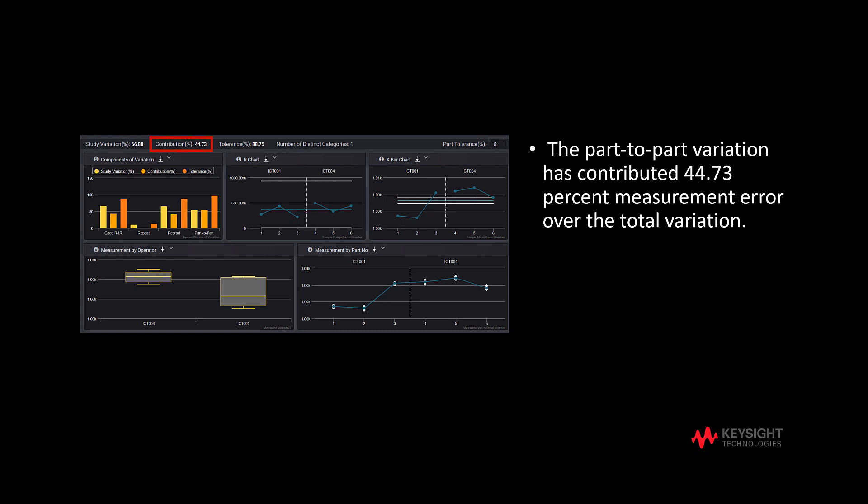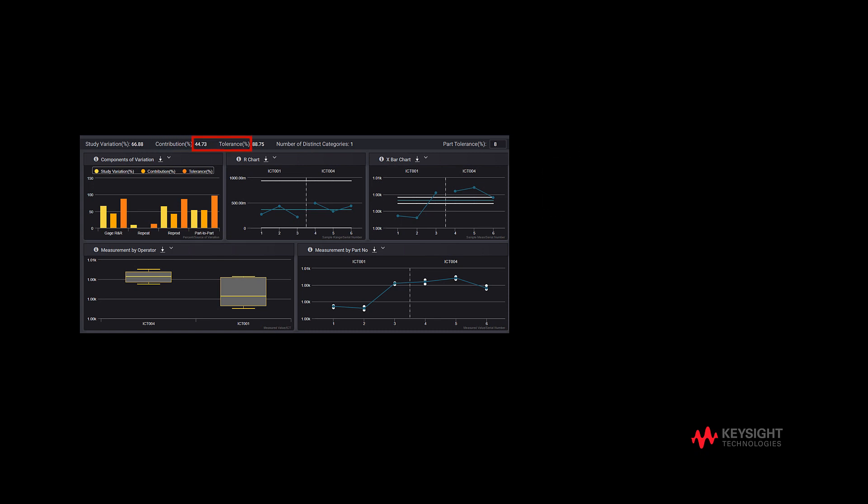Contribution shows the measurement contribution error due to part-to-part variation over the total variation. In this case, the part-to-part variation has contributed 44.73% measurement error over the total variation.